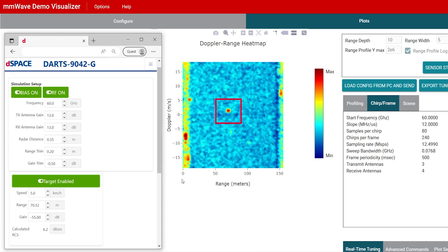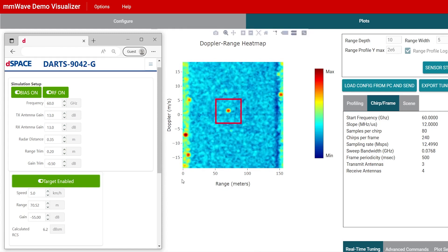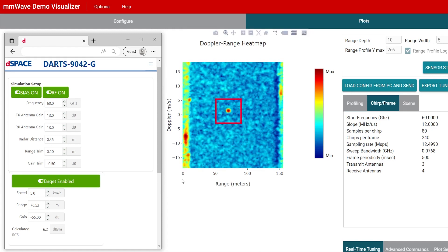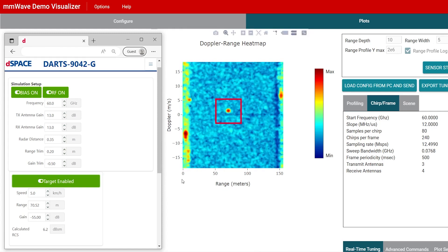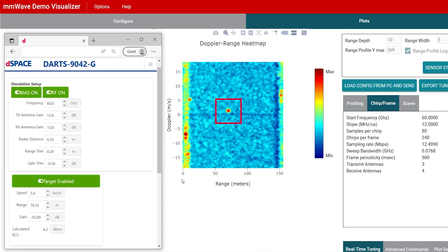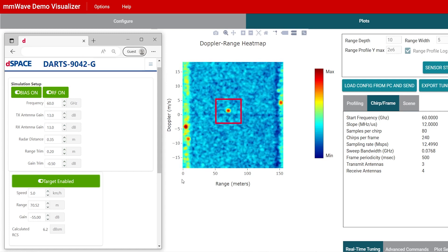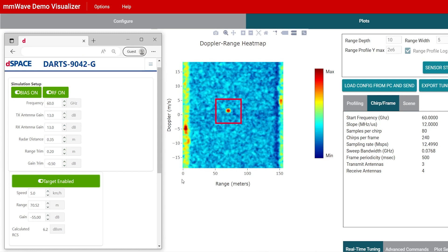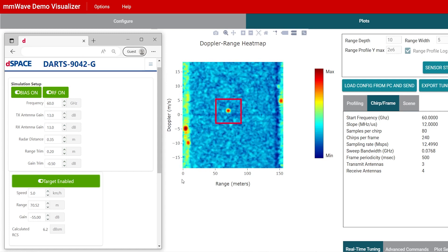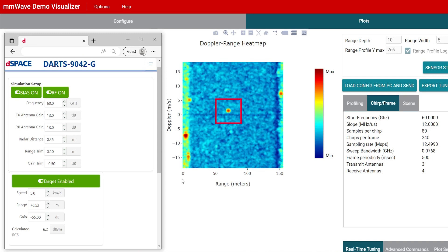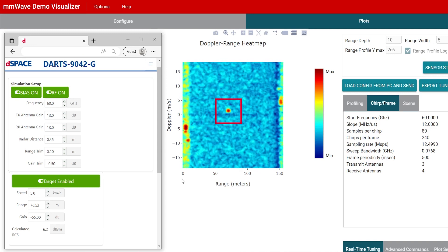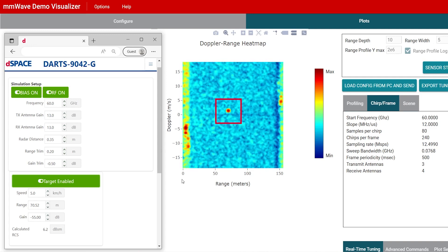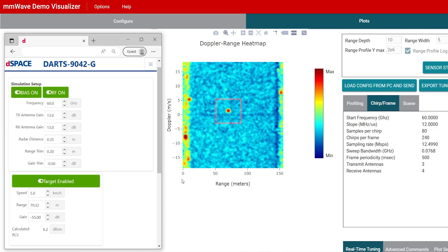Our simulation target has now appeared. Note that nothing else has changed when I activated the target simulator — just a new, very precise and stable reference target that can now be used to test the performance of the radar sensor.